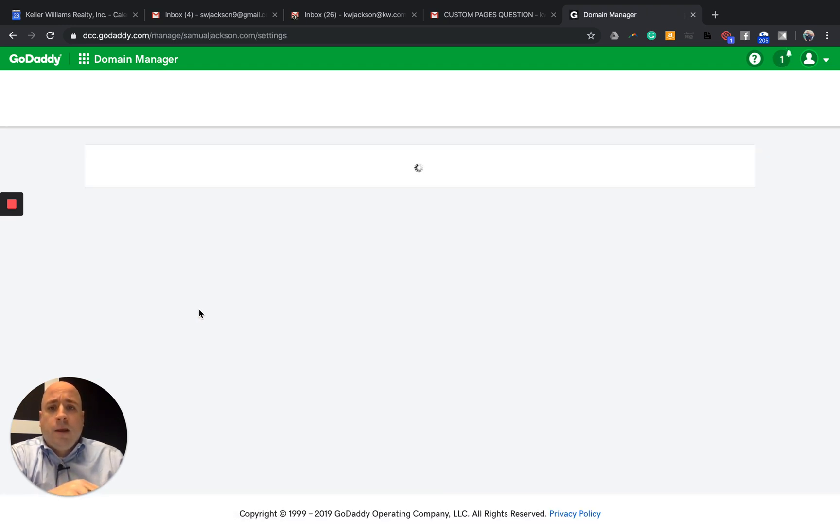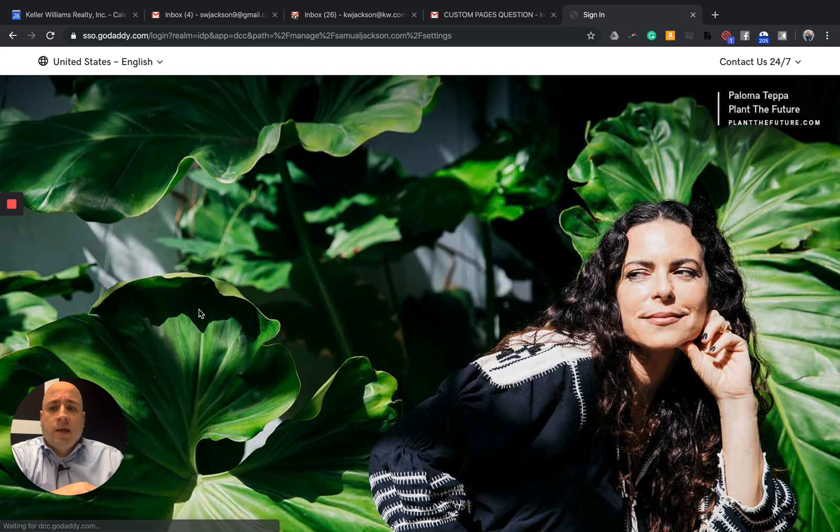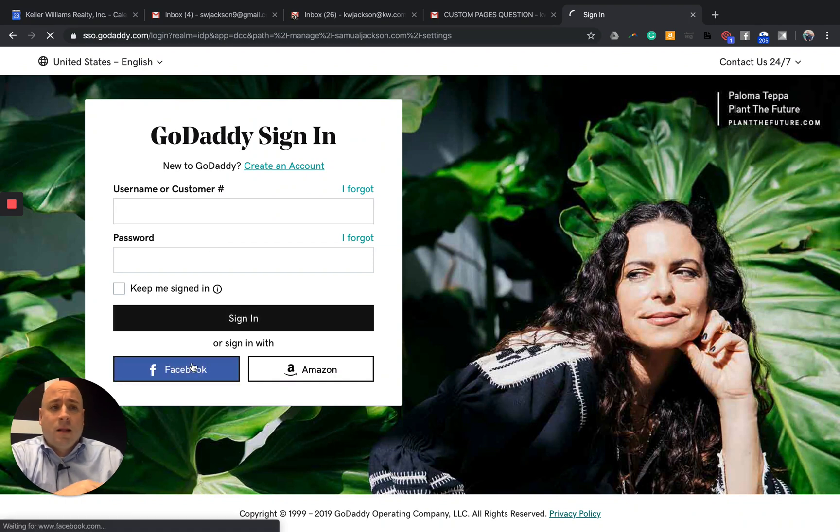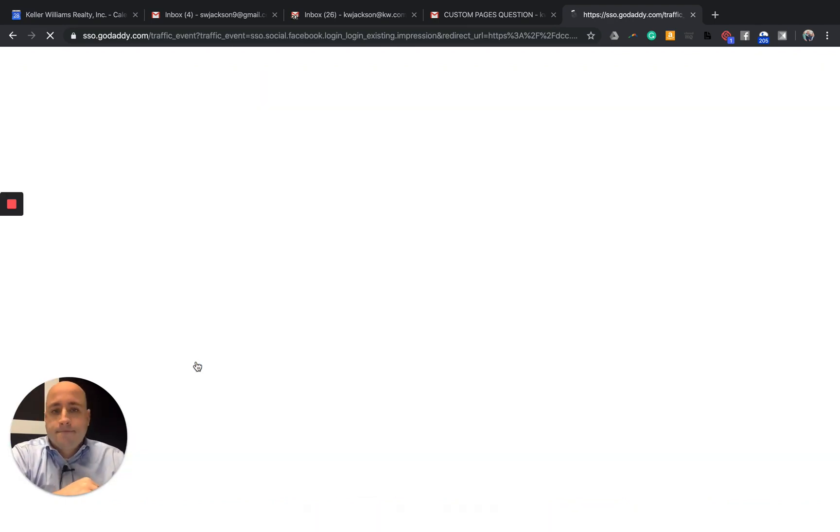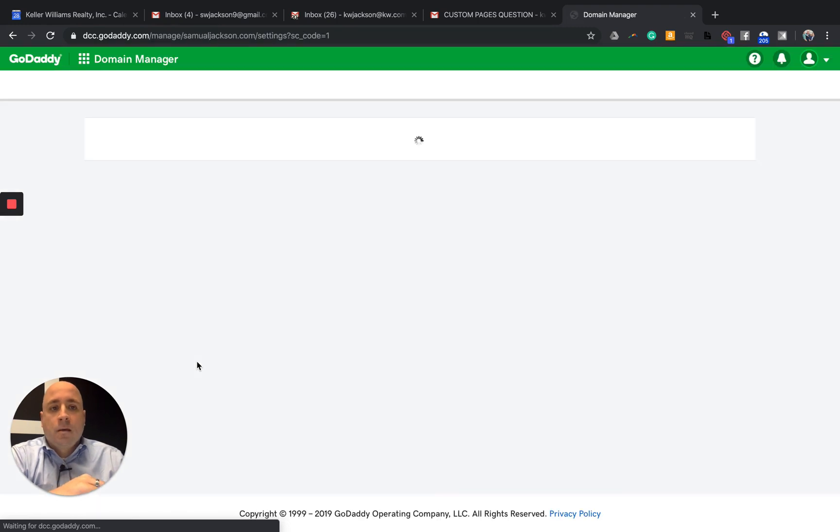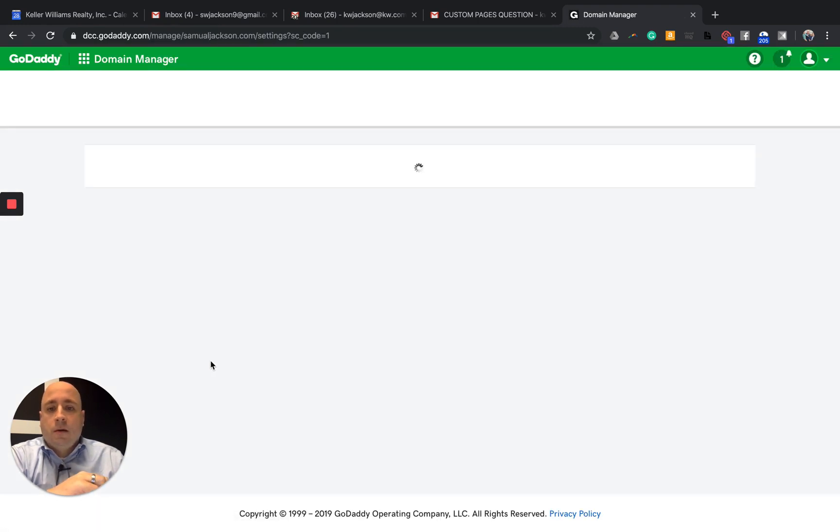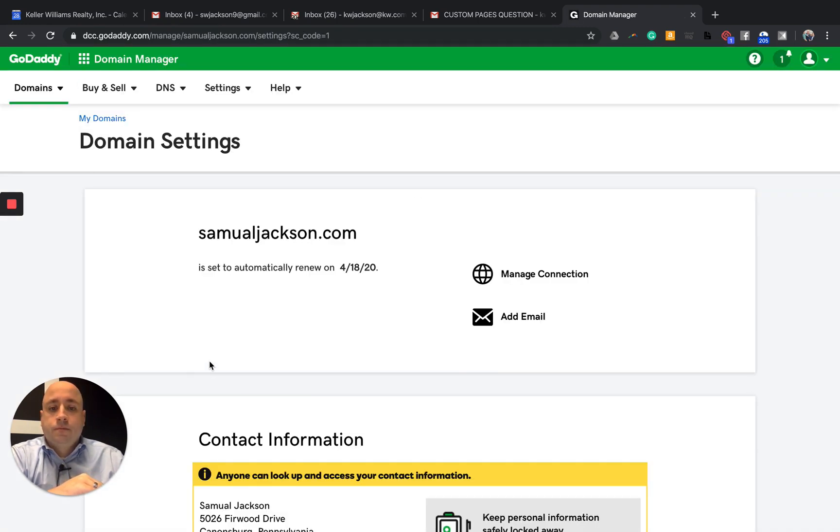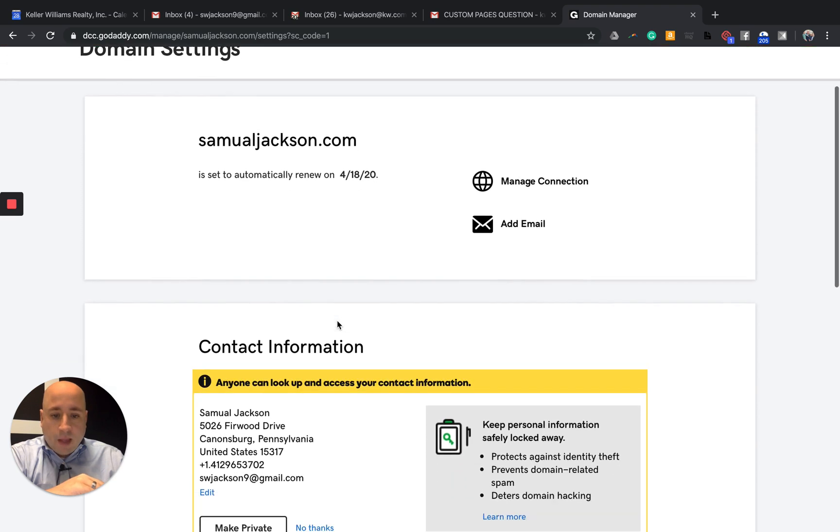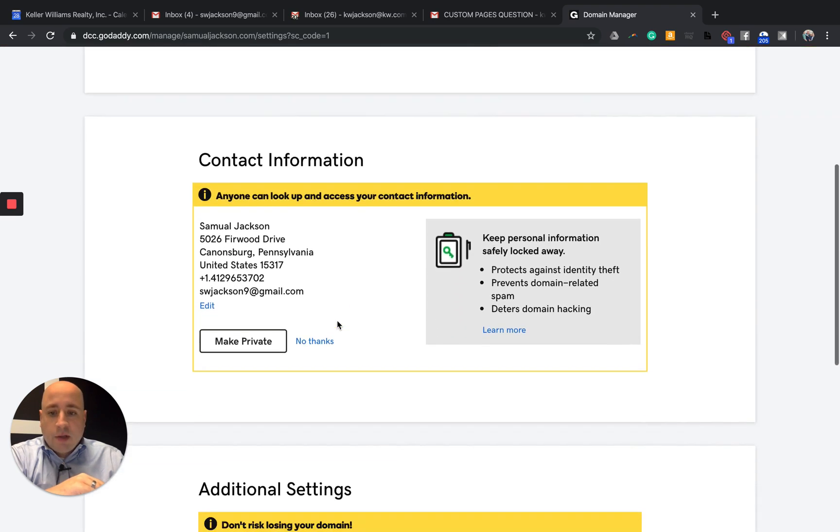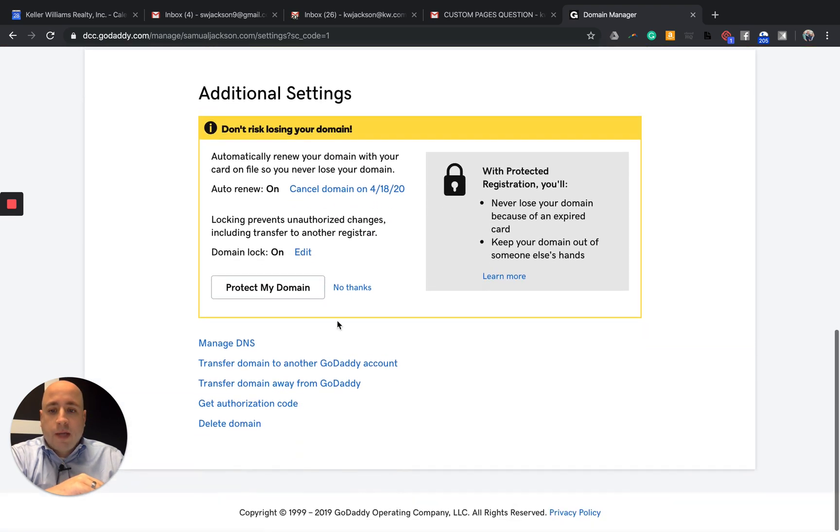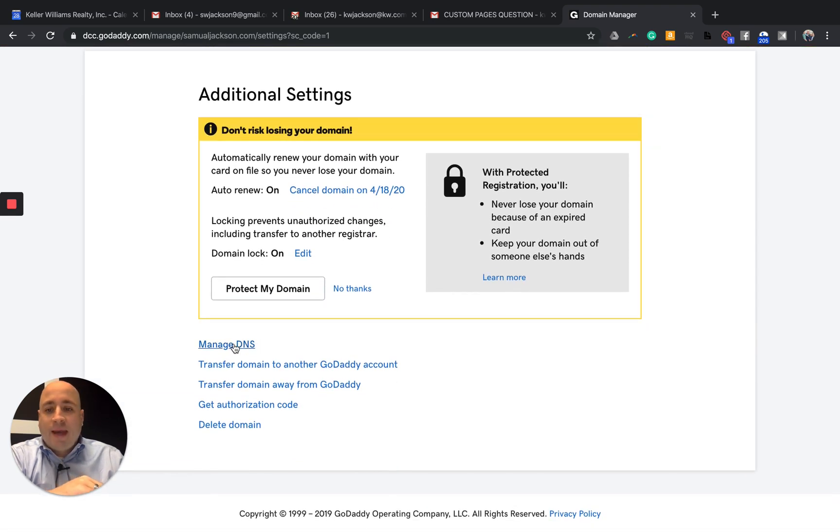And then I am looking again for DNS. Looks like I've got to log in again. And I am looking for, I'm going to keep scrolling down, manage DNS, which is right here.